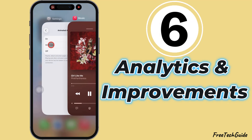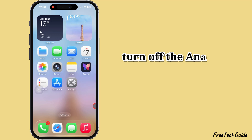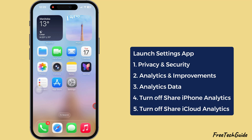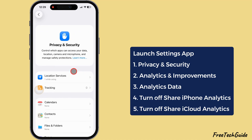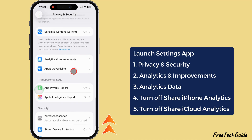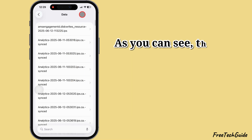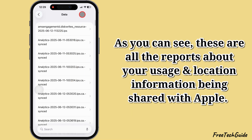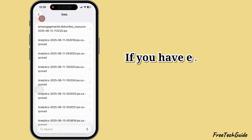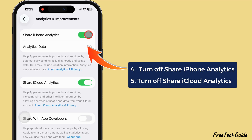Analytics and improvements. To keep your iPhone usage and personal details private, turn off the analytics and improvements settings. Launch the Settings app and tap on Privacy and Security settings. Scroll to the Analytics and Improvements section and open it. Now tap on Analytics Data — these are all the reports about your usage and location information being shared with Apple. If you have enabled Share iPhone Analytics, turn off the toggle next to it.